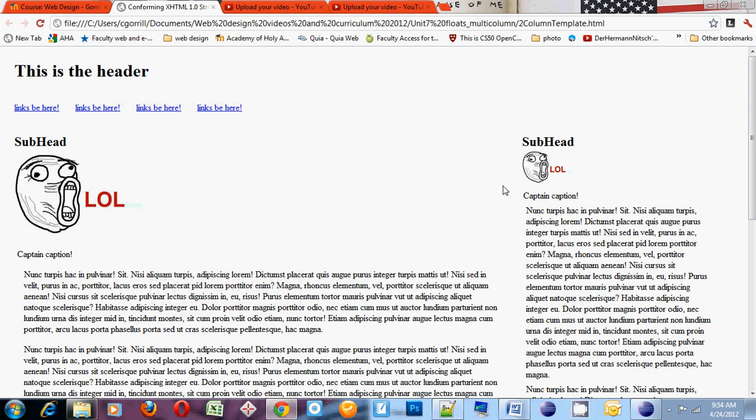Welcome to another fine video in my Intro to HTML web video series. This is going to be a short but sweet video. I want to talk a little bit about centering things in the browser or in a containing element. This is something that kind of confounds a lot of people or drives people nuts.